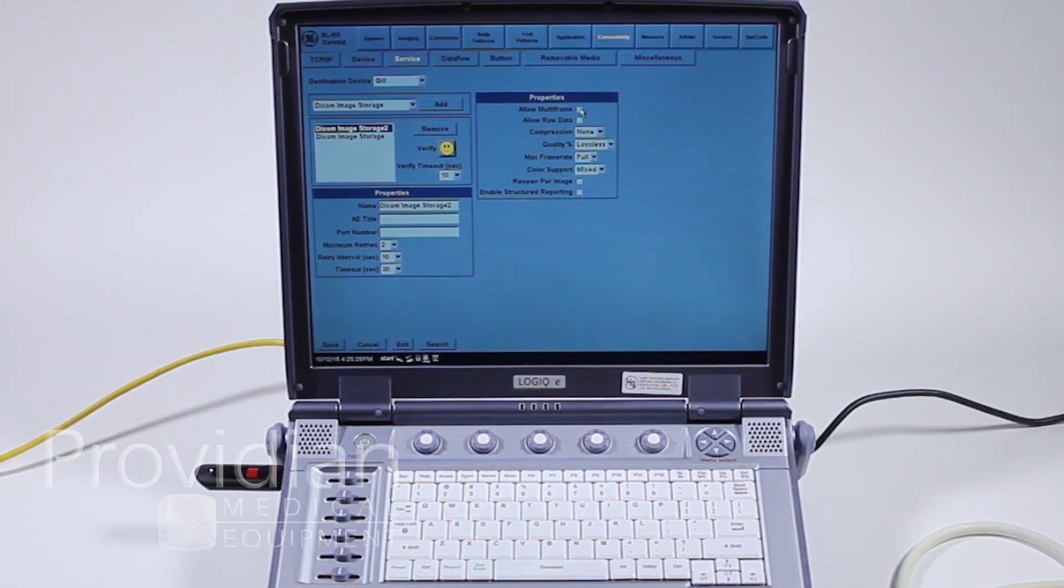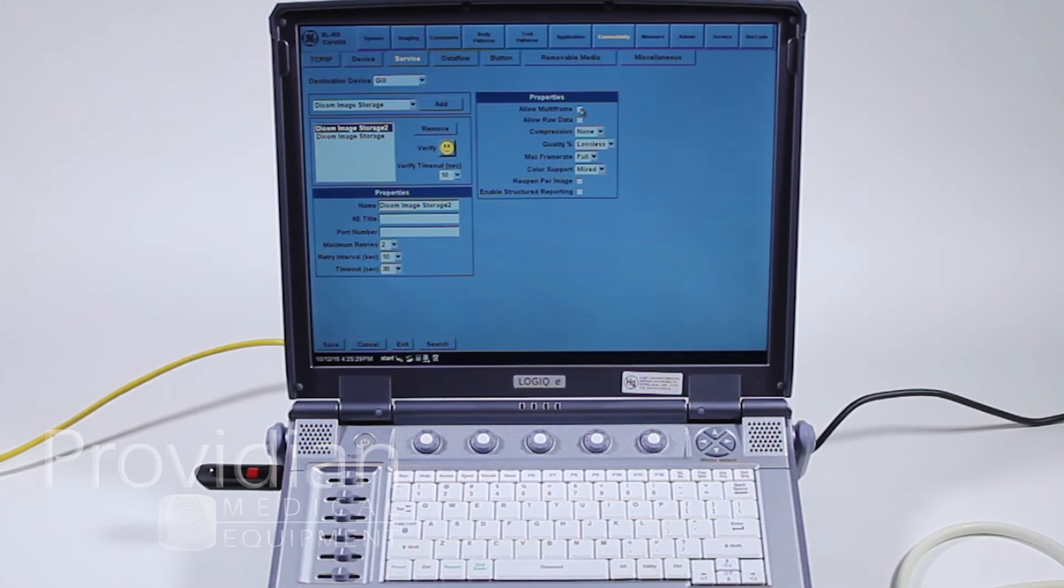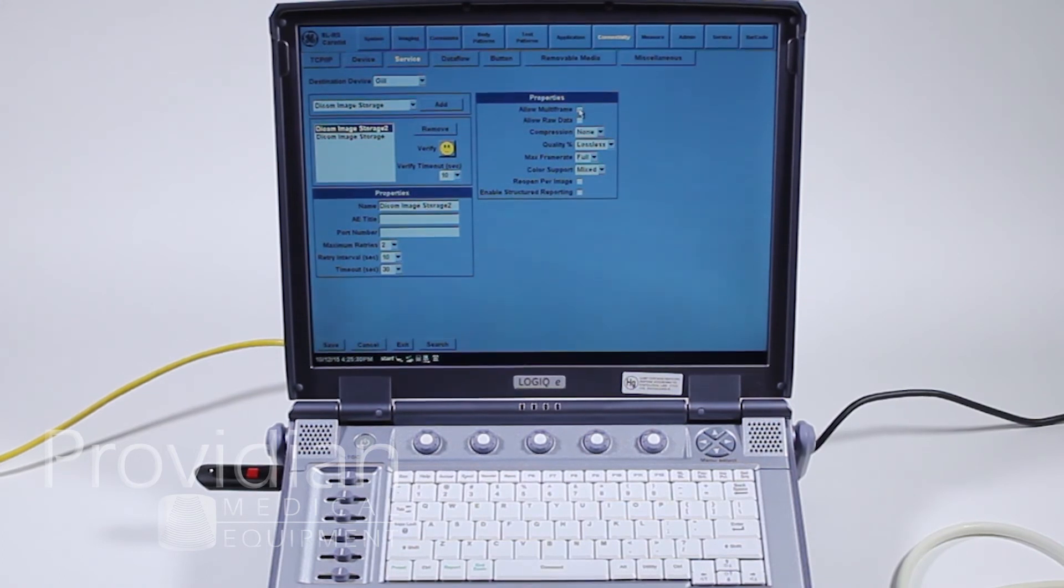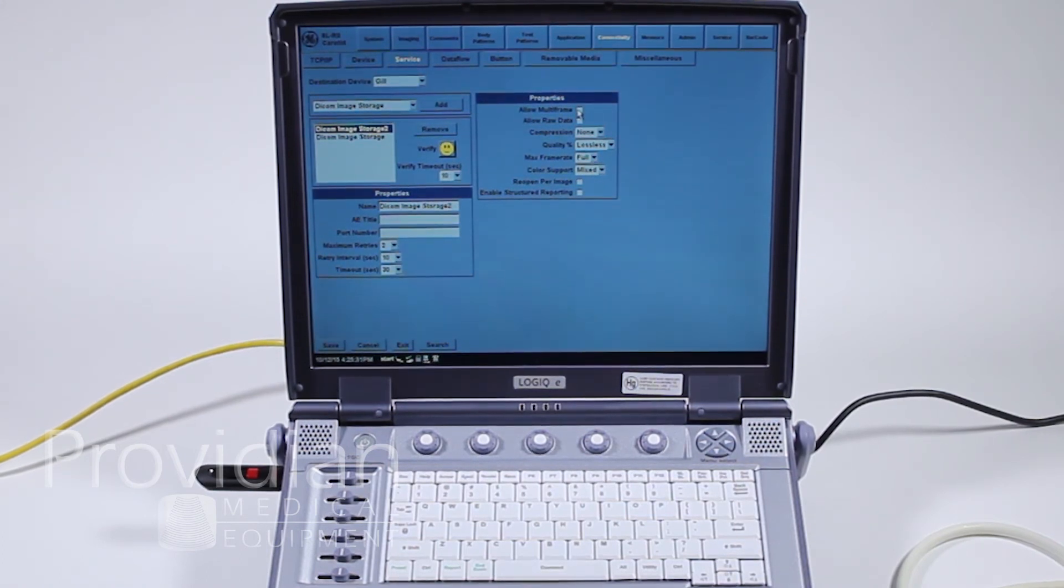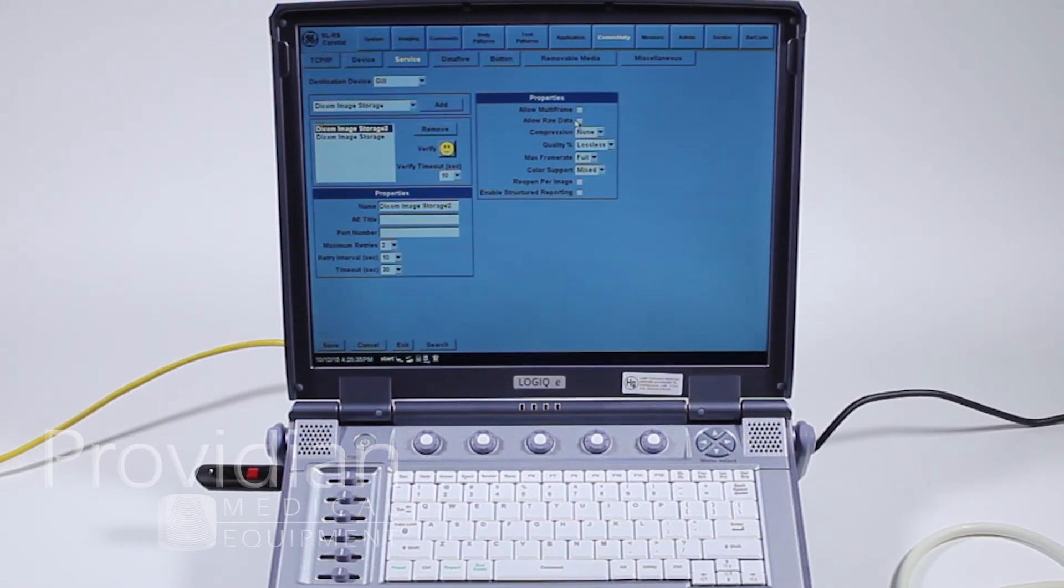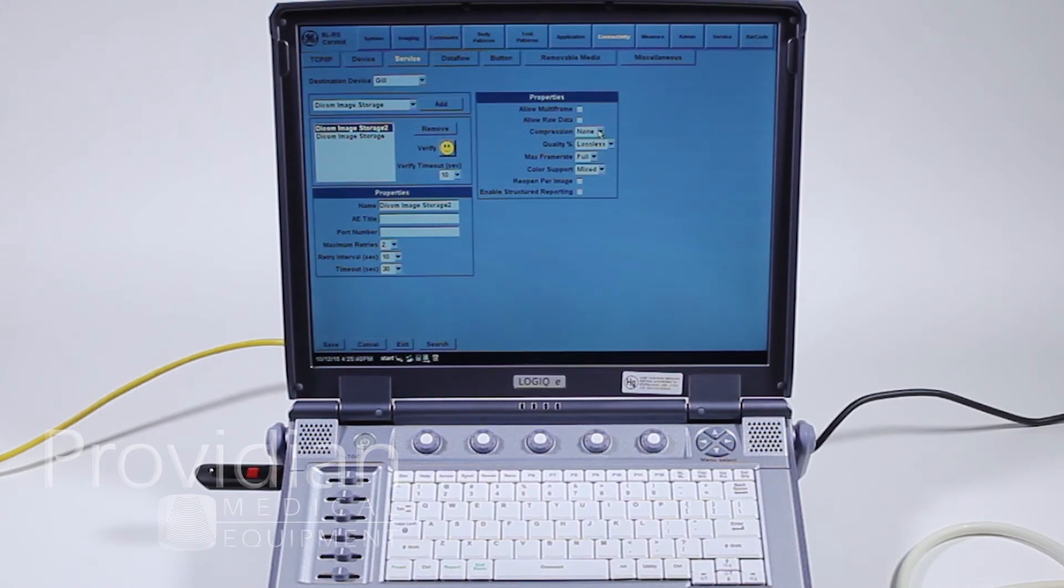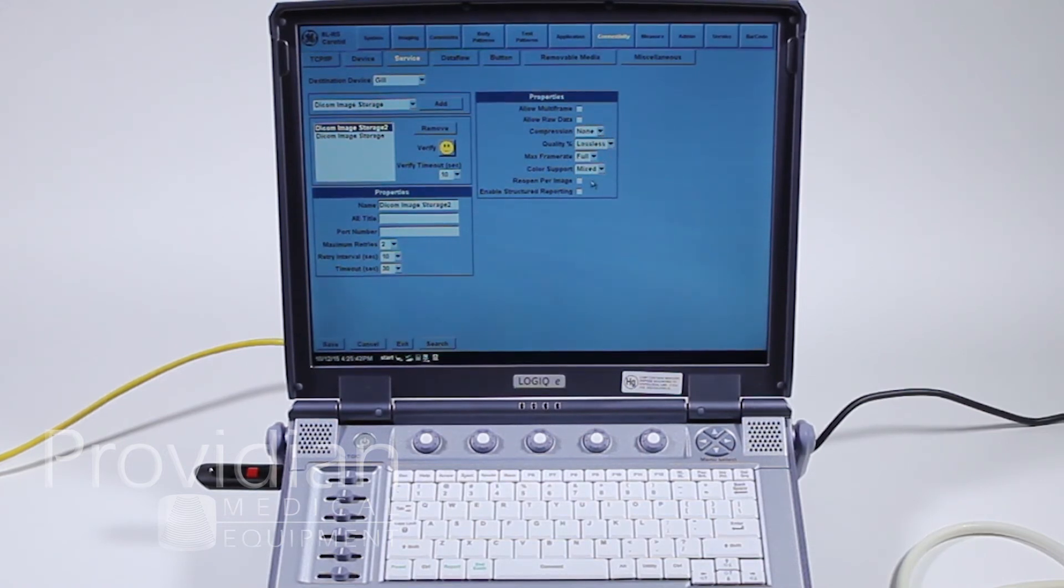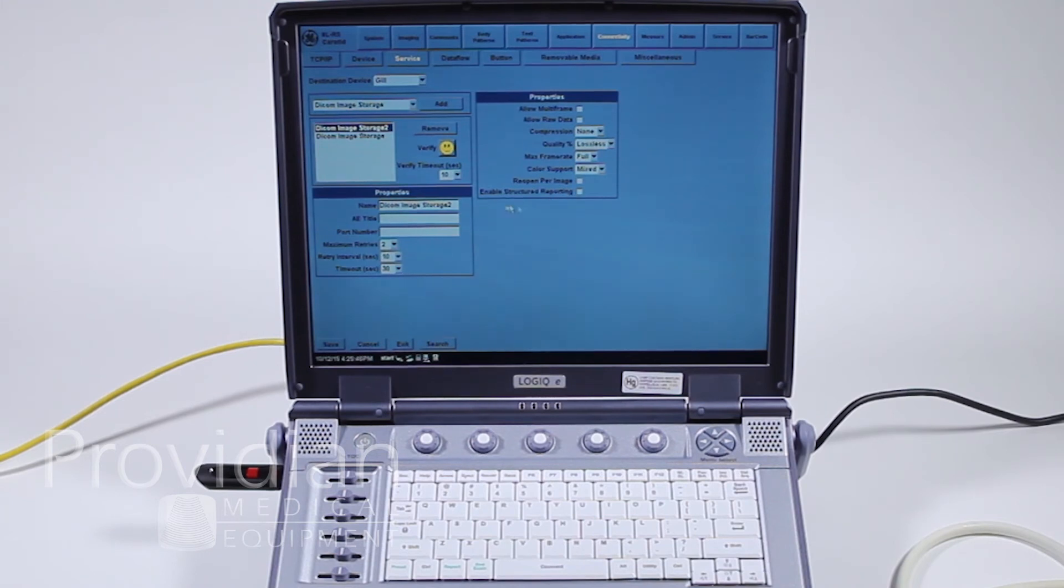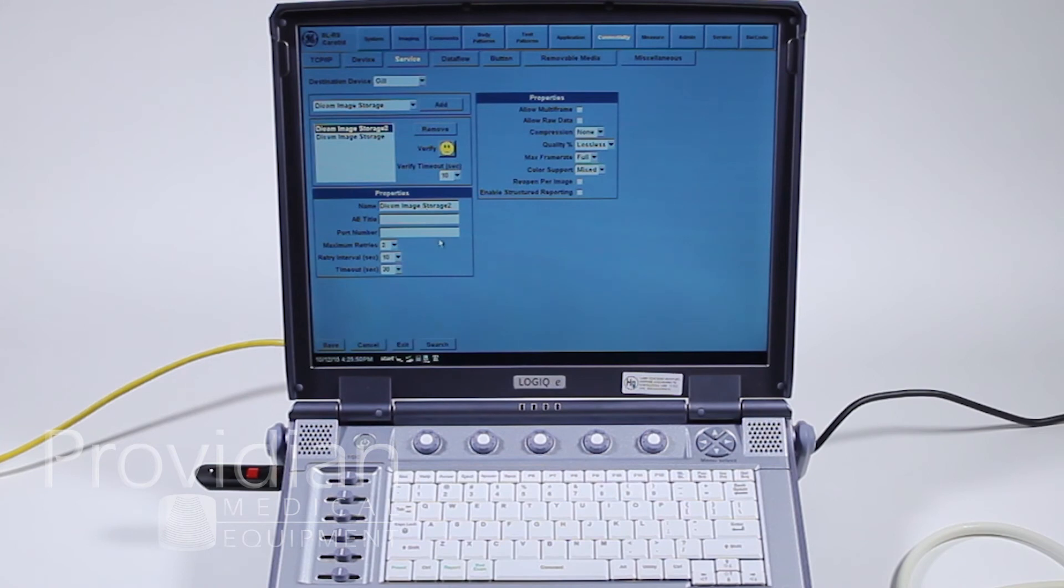Here we'll go across. Allow multi-frame allows you to save cine loops across the network. If you have it checked and you have a lot of cine loops, it will clog up the network and take a little bit of time to transfer. Raw data allows you to import it into another system and make adjustments. I typically wouldn't allow any compression. I would leave it as lossless, especially in a DICOM, and structured reporting. These are more things that your IT person may want.